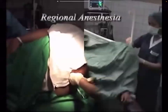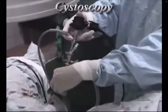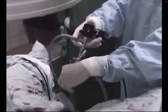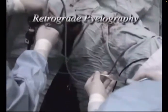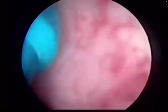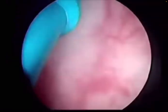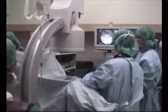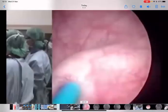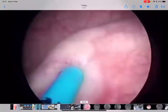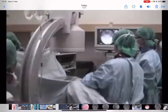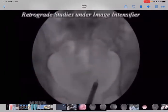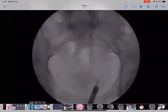This is ureteroscopy — URS — done under anesthesia. This is a cystoscope going inside towards the bladder. Once we go inside the bladder, we can confirm the stone by doing RGP — retrograde pyelogram — sometimes we do it, sometimes we don't. This is the ureteric orifice. We are entering inside the ureteric orifice. After entering, we will use a dye, and inside the operating room we have fluoroscopy — X-ray.